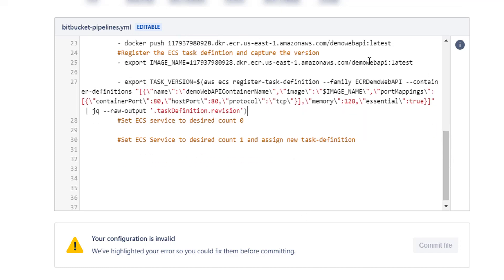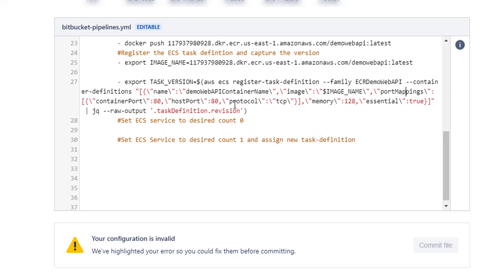There is a lot of code here, but let's have a quick look at what it's actually doing. We're doing an export task version, which stores the task version from the new task we're about to create. We're running the AWS ECS register task definition command, which registers a new task definition. The family is ECR demo web API — you must specify a family to track multiple versions of the same task definition. The container definitions is a JSON object containing the container name, the image name we stored above, the port mappings (80 and 80), the protocol (TCP), and memory usage. It also outputs the task definition version we've just set. Hopefully that makes it clearer about what's happening there.